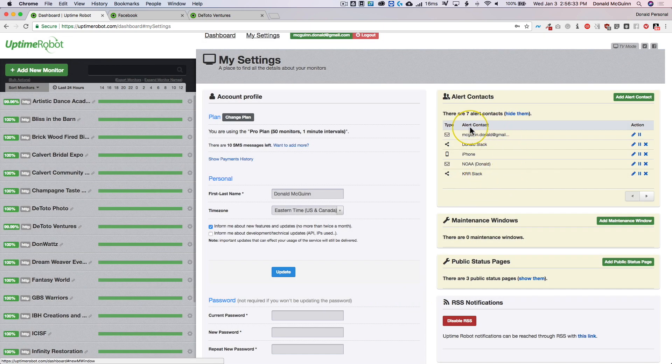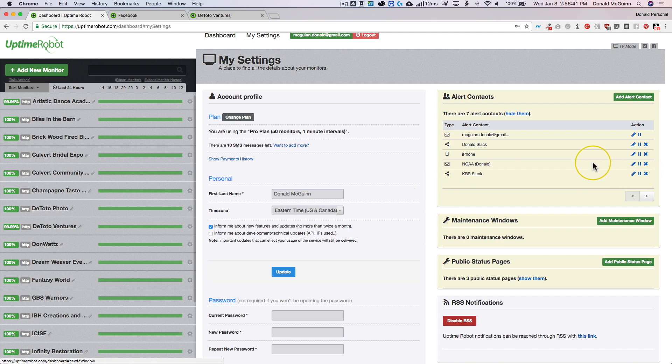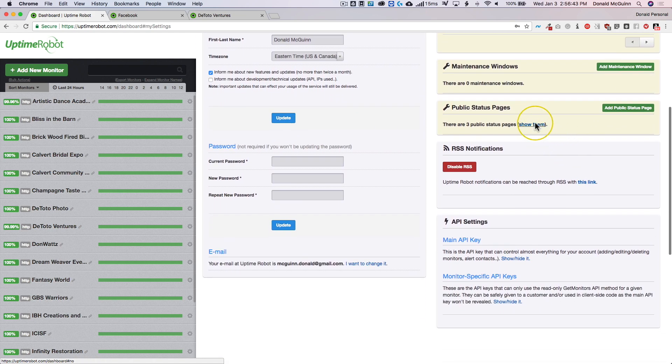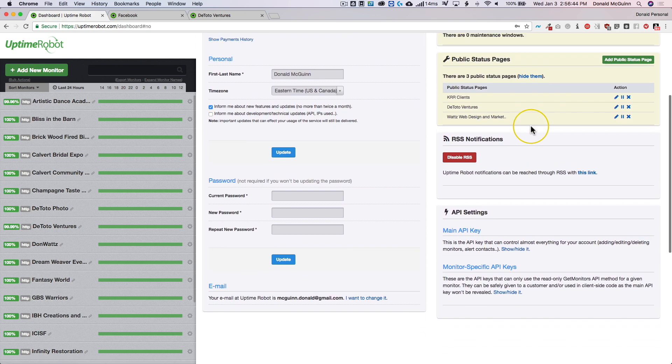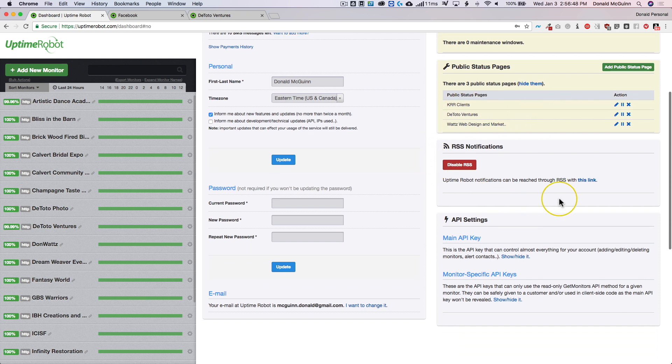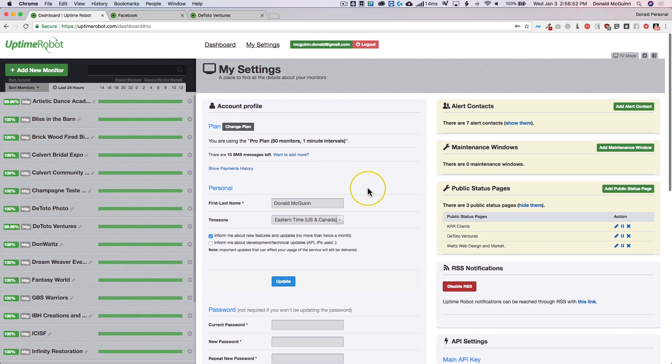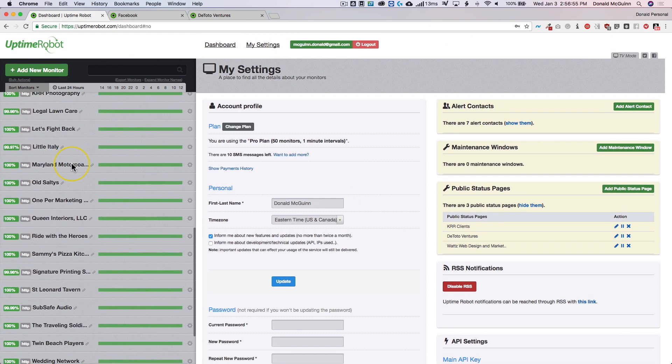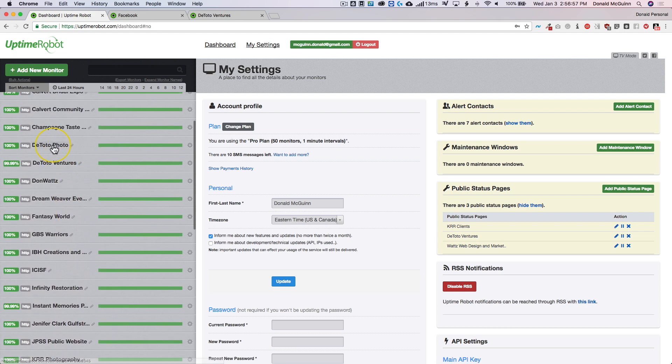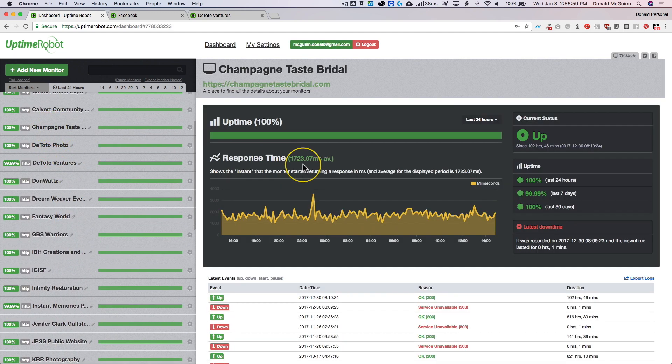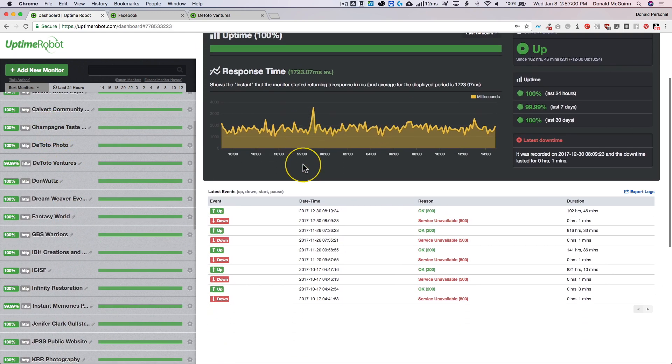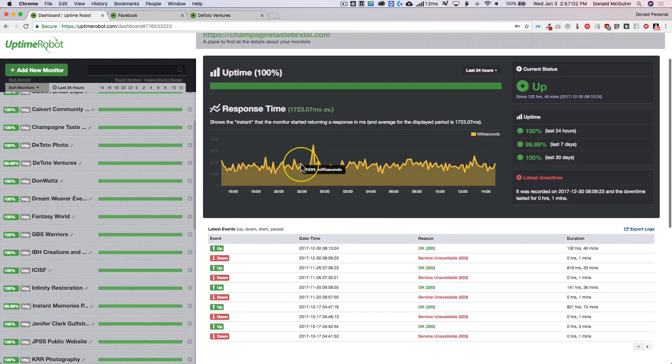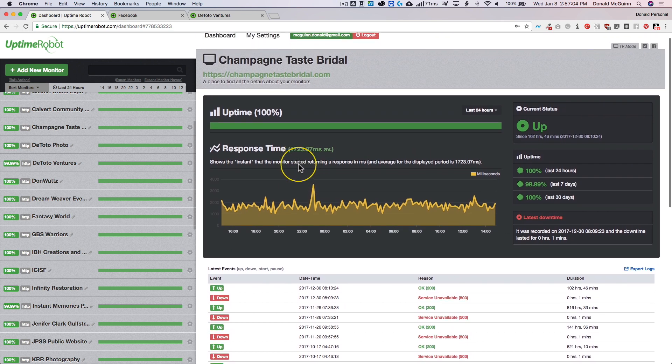You can see right here that you can have all of my alerts set up. So I have my Slack, a couple of text message ones up here, and things of that nature. I have a few status pages right here as you can see. And then I also have my RSS feed just in case I want to use that as a link. All of my monitors are over here and you can go into each one of these and see more information about it.